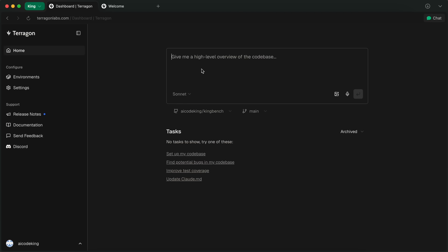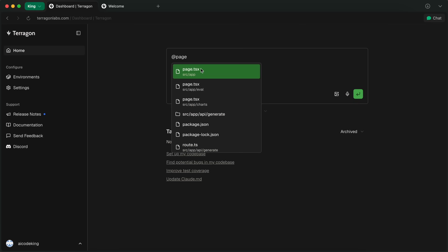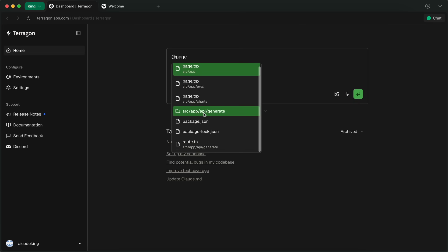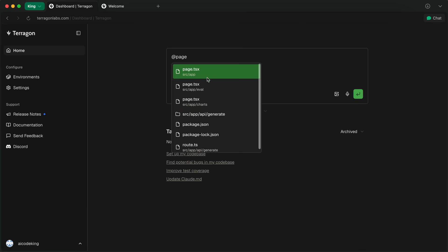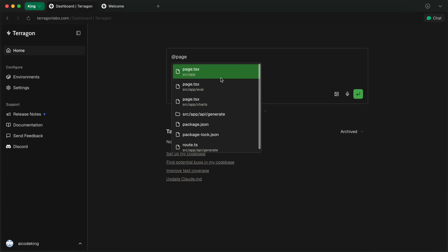But if we look here, you can see that this looks a lot like Codex. It's extremely similar, and you can type in your prompt here, as well as mention files. You can hit At, and based on the selected repo, it will search for the files, and you can mention that here.